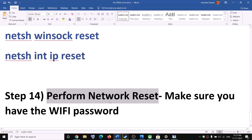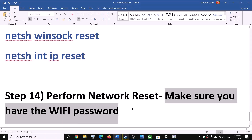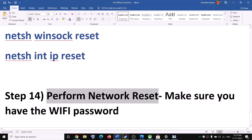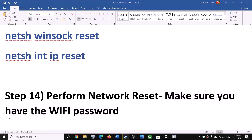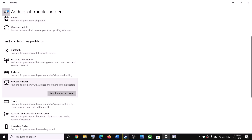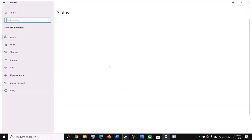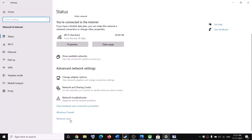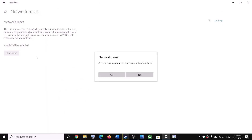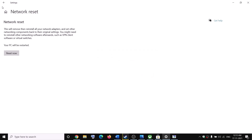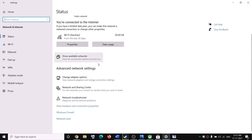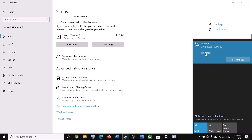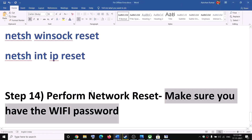The next step is to perform a Network Reset. Before you do, make sure you have your Wi-Fi password, as it will be required after the reset. Go to Settings, then Network and Internet, then click Network Reset, then Reset Now, and confirm Yes. The system will restart. On Windows 11, find Network Reset under Advanced Network Settings. After the restart, enter your Wi-Fi password to reconnect, then try to launch the game.